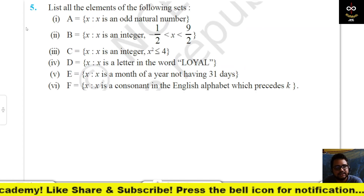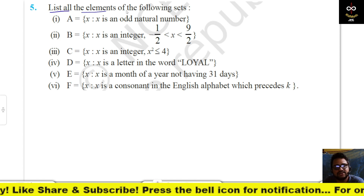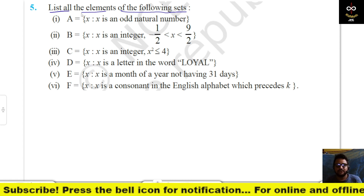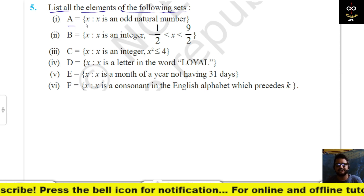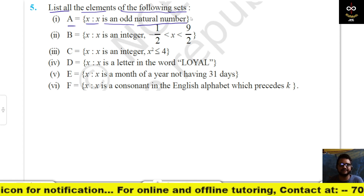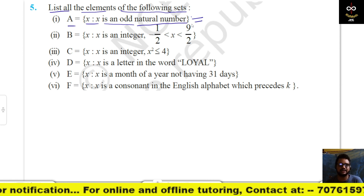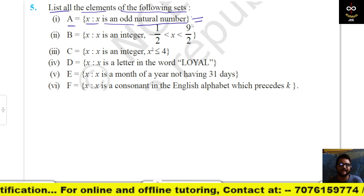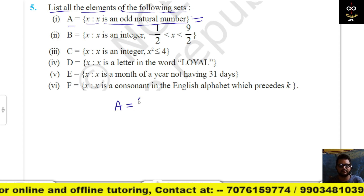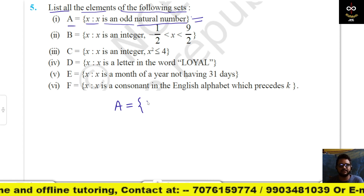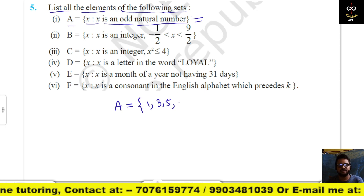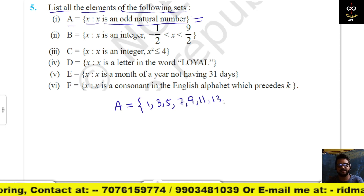Set A = {x : x is an odd natural number}. This is an infinite set; we cannot list all the elements and it will go on and on. So A = {1, 3, 5, 7, 9, 11, 13, …}.